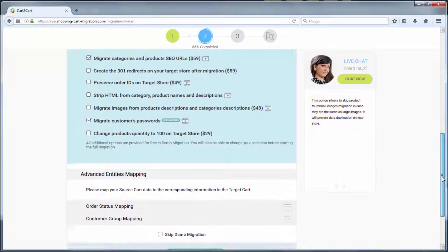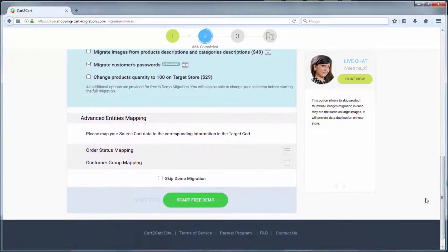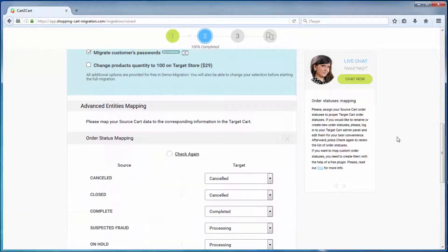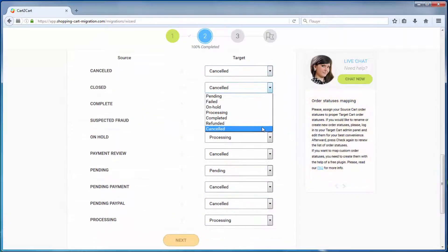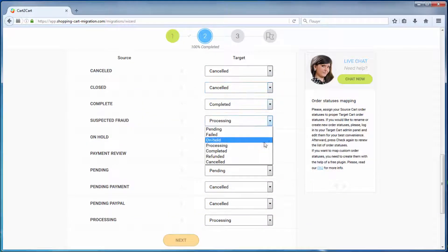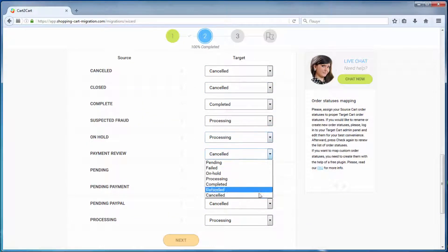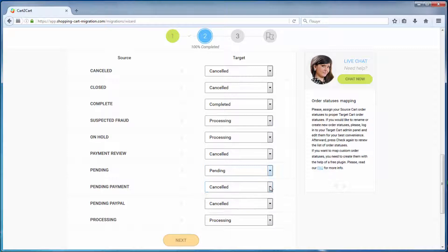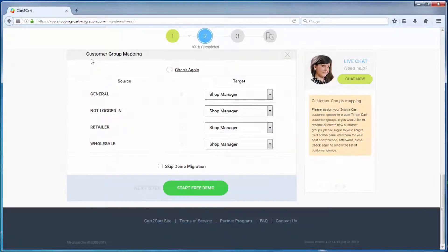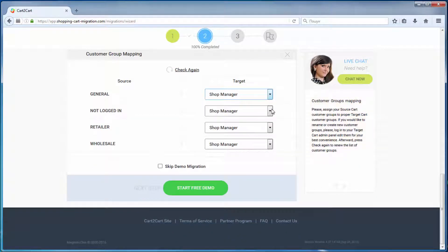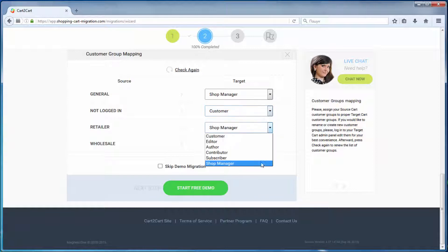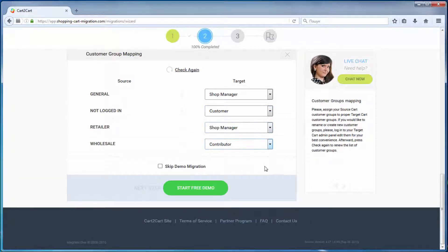With Cart2Cart, you have a chance to map order statuses and customer groups set in your source cart to the ones that will be displayed in your target cart, Magento 2.0.